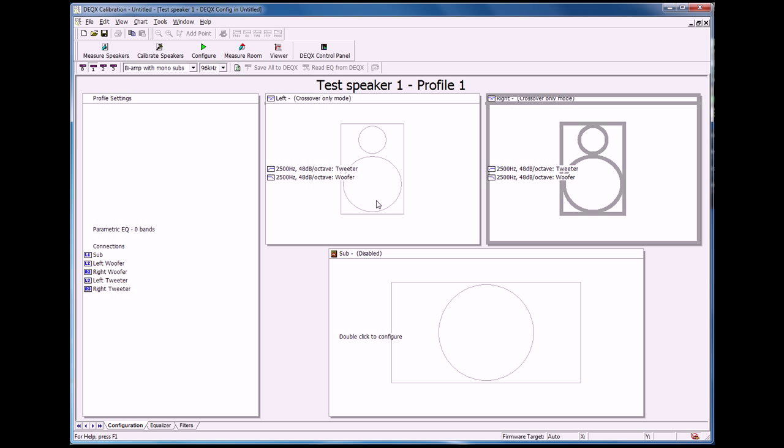So that literally is all you need to do to set up a crossover in the DEQX. Remember that this is a software program, so to save that configuration to the DEQX HDP3 or HDP Express processors, you'll need to click on this button here, save all to DEQX.